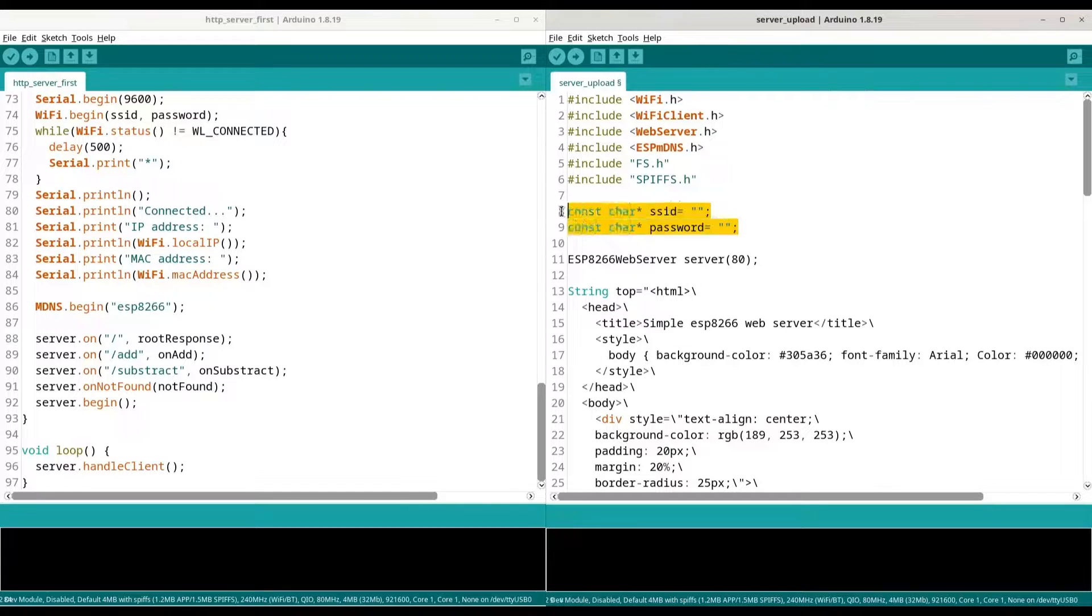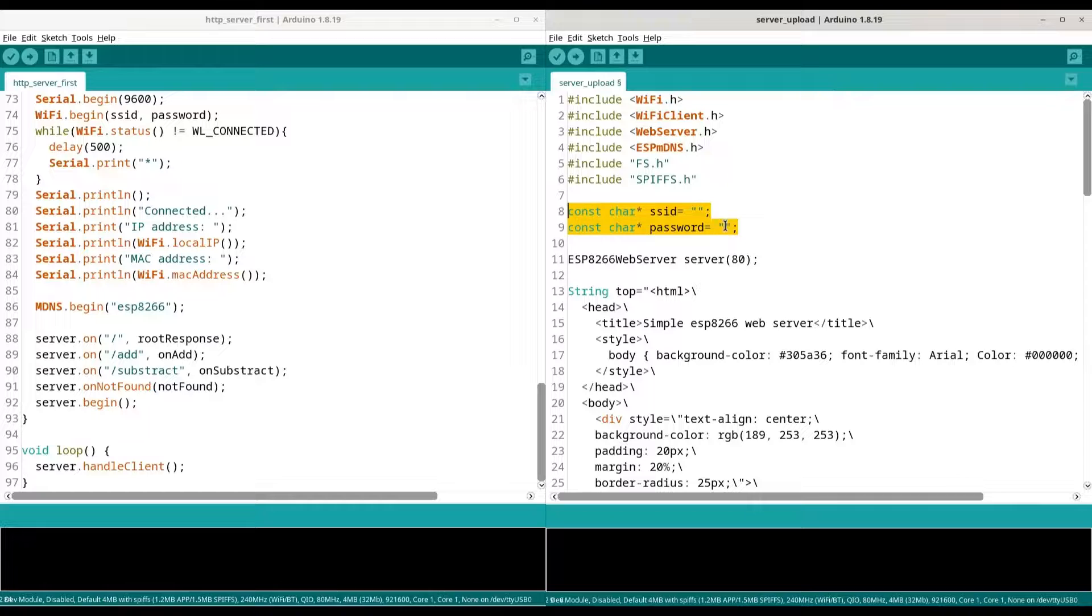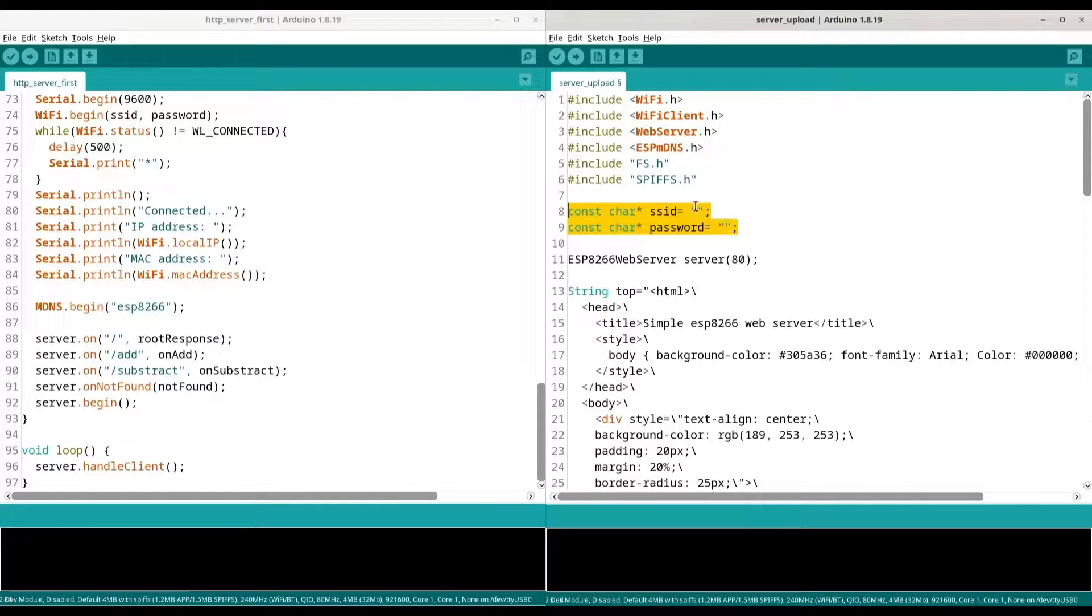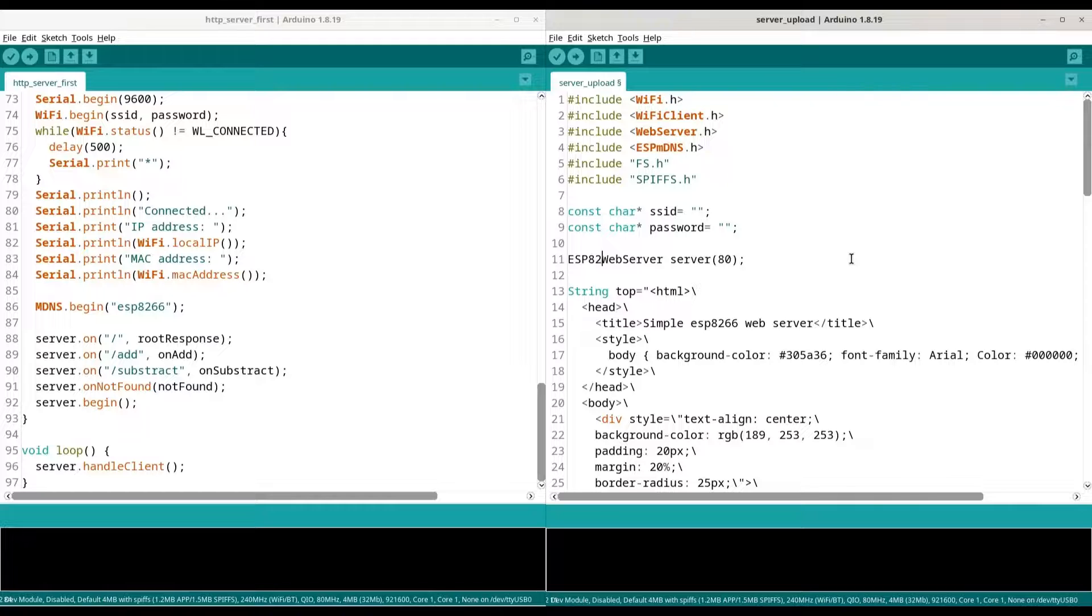Now these two variables are totally fine. Here we are going to provide our SSID and password for our Wi-Fi connection. I am going to fill these fields later on. You don't have to see that part. ESP8266 Web Server, we are going to change the name of that object to WebServer, port 80.